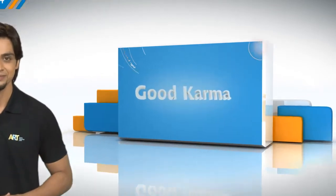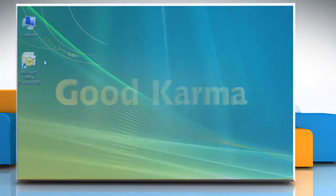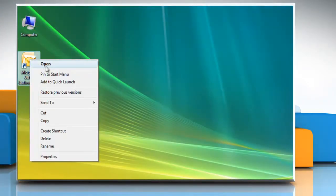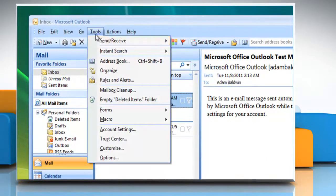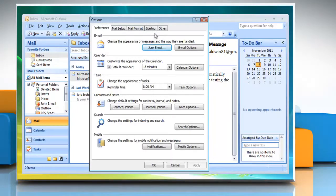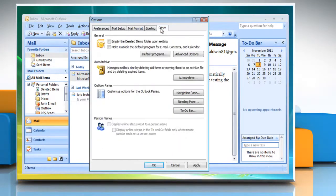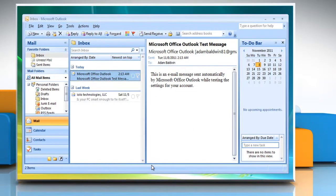Follow me. Open Microsoft Outlook. Click on the Tools menu. Click Options. Click the Other tab. Click to select the 'Make Outlook the default program for email, contacts, and calendar' checkbox. Click OK.